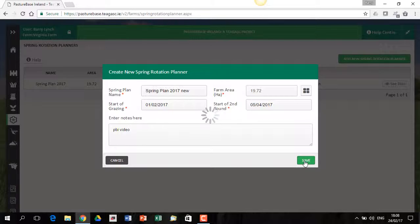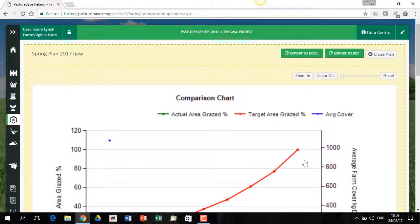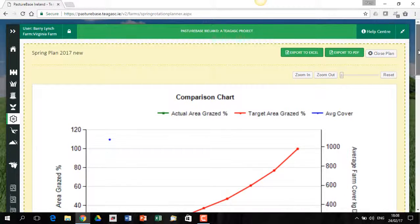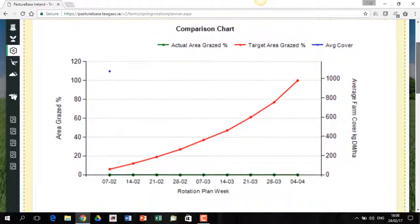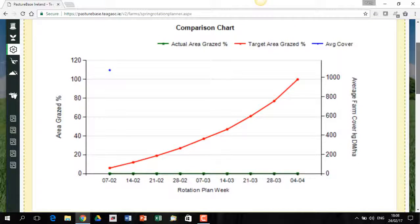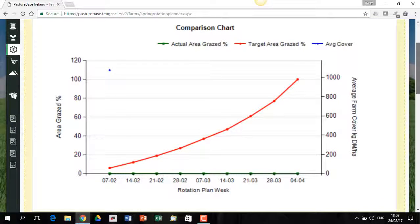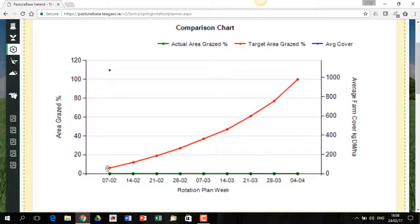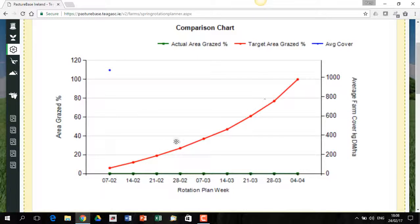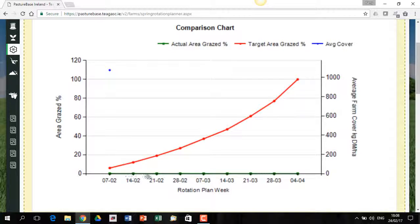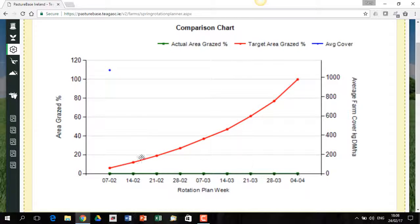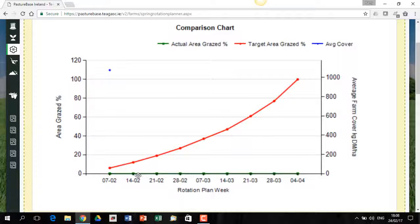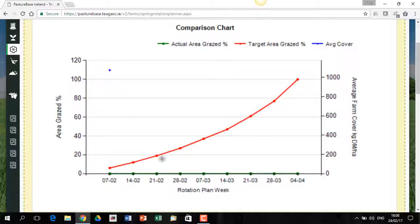So the plan is being created there at the moment and now we're in the plan report here. So as you go through the spring, this graph will change. You can see at the moment we have a green line, which is our target line and then on the bottom we have the red line is the target line and we have the green line, which is actuals. As you move through the springtime and as you graze out paddocks, the green line will start moving up along the red line.